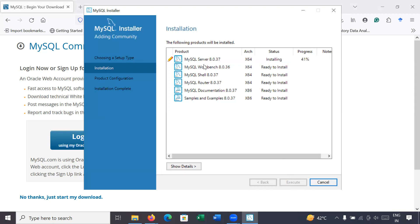You can see MySQL Server is installing and its progress is at 73 percent on the progress bar. To install all these products it will take four to five minutes, so let us wait.